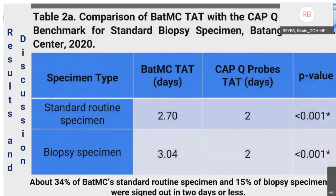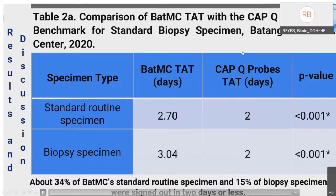There was a statistically significant difference between BATMC TAT for standard routine specimens, which was 2.7 days, and the CAP Q-probe TAT of 2 days. The same was observed in BATMC's biopsy specimens with a median TAT of 3.04 days — therefore BATMC specimens had increased median TAT compared to the CAP Q-probe benchmarks, and the differences were statistically significant. Moreover, only 34% of BATMC's standard routine specimens and 15% of biopsy specimens were signed out in 2 days or less, markedly below the CAP Q-CDR measure of 85% of routine cases signed out in 2 days.